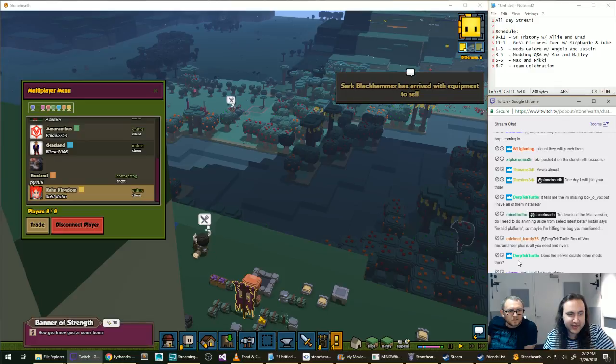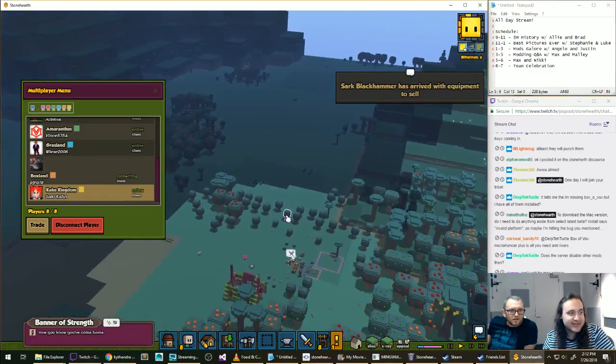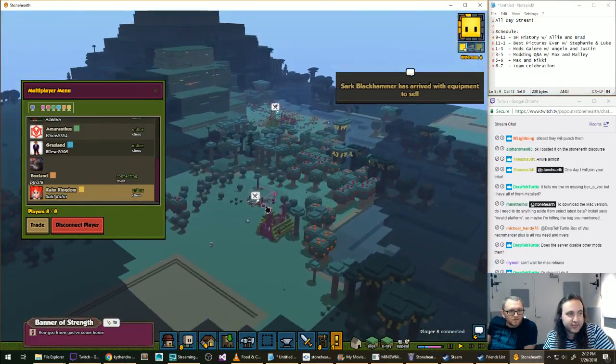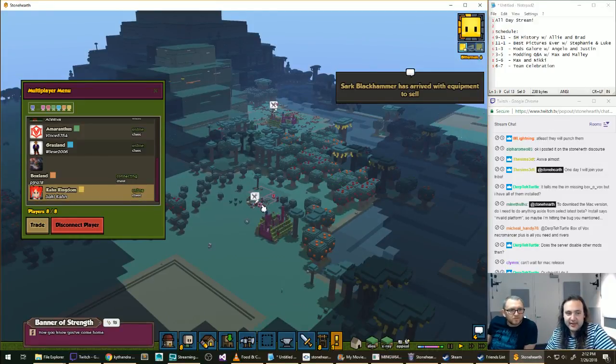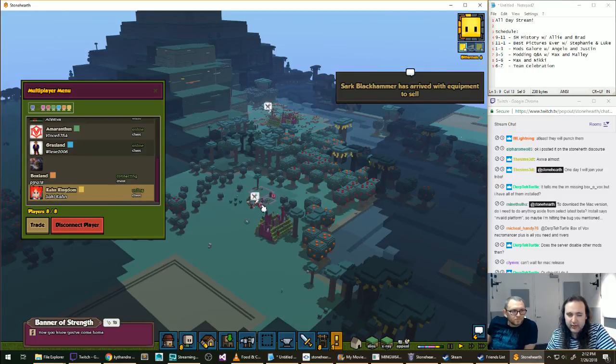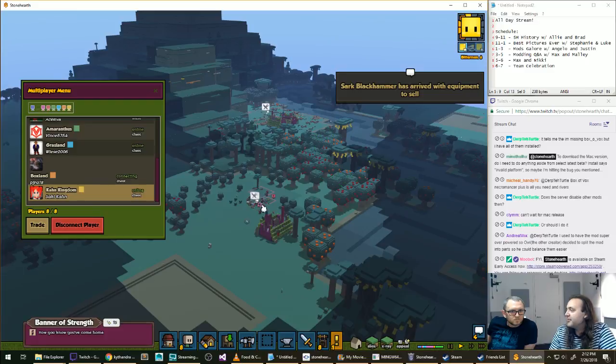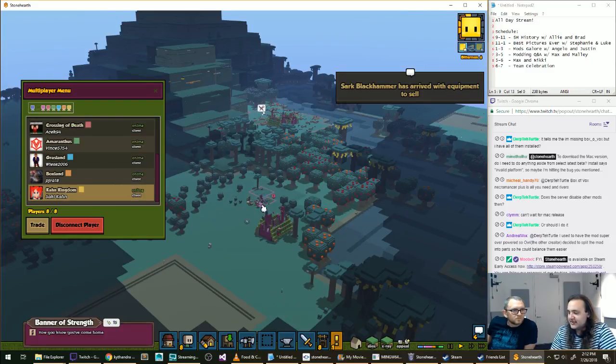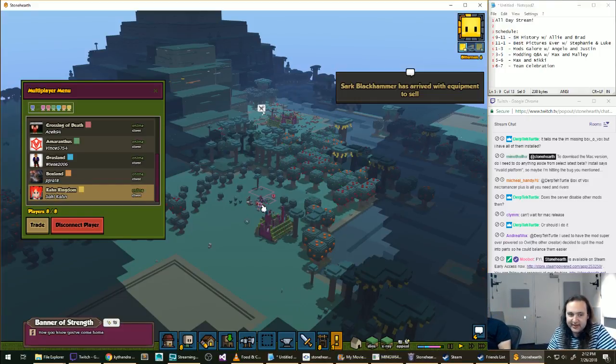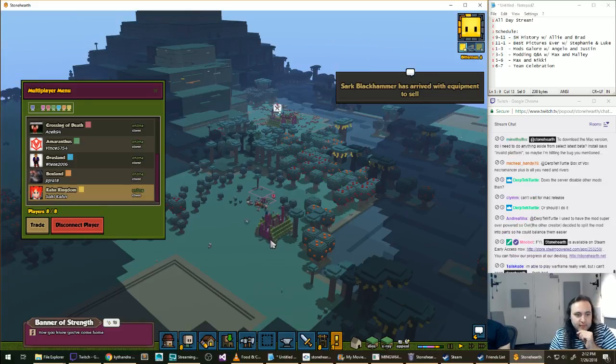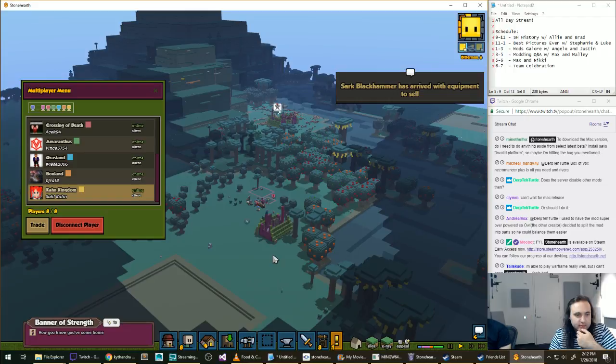Can't wait for the Mac release. Me neither. It is available right now if you put Perseverance in as a password, but there is an issue with actually downloading it on some people's computers, and I haven't identified what that is yet.